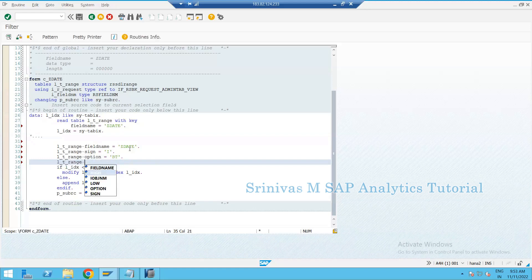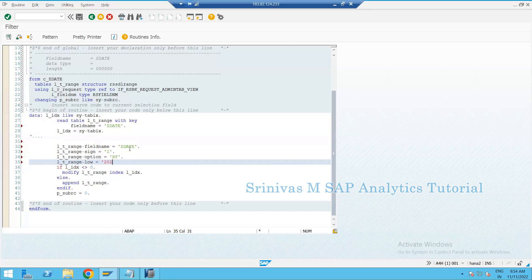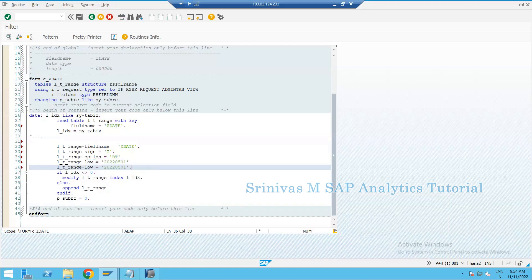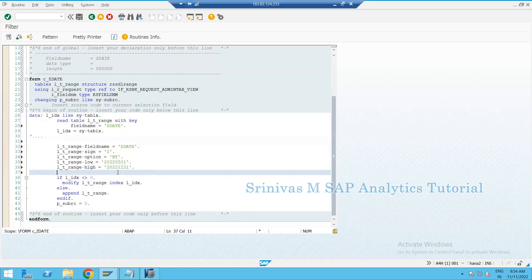Since I am going to provide a range, I am giving option as 'BT'. After option, we need to provide the low value and high value. As an example, I am hard-coding: low value as May 1st and high value as end of the year. Whatever value I provide in the routine must appear on the screen — if it does, the routine is working. Later you can derive your custom logic here.